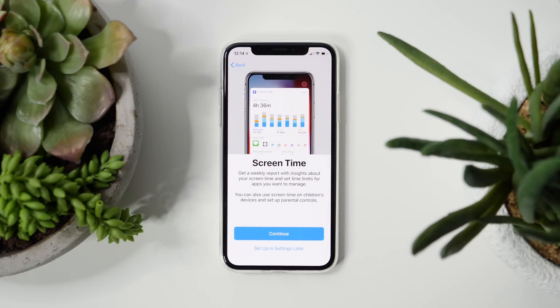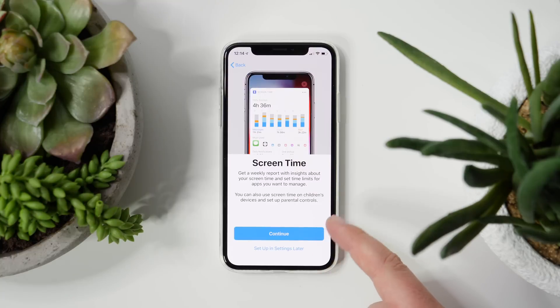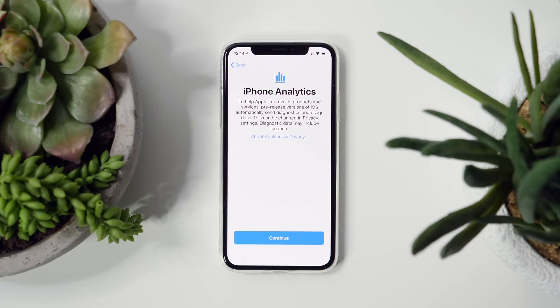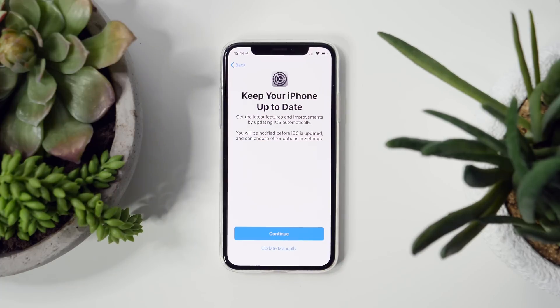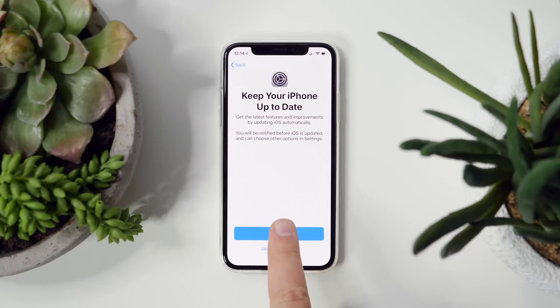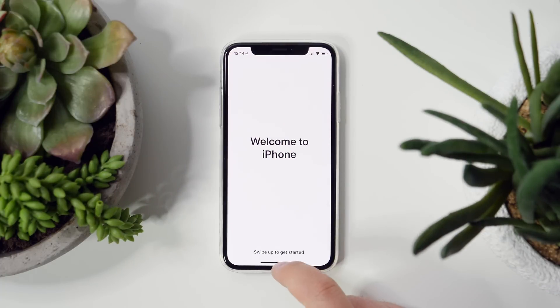Once you unlock the home screen, you'll see the completed message. Click continue and you'll have an opportunity to set up screen time or to set it up later. You'll get a notice that by participating in the beta, your device will automatically send diagnostics to Apple to help improve the software. Finally, you'll get to choose whether you want updates to happen automatically or manually. Personally, I like to turn on automatic updates — there are a lot of updates since they're always fixing things, and it's going to constantly improve the experience.